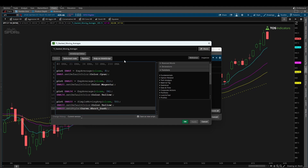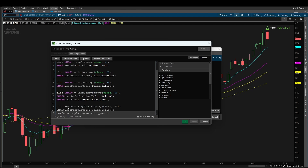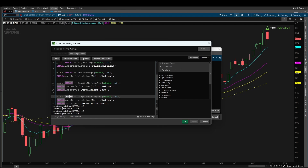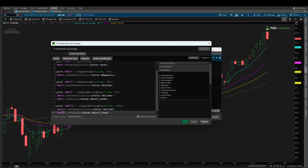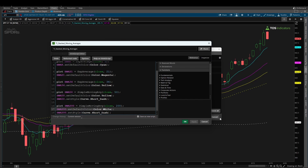Now we repeat this one more time for the 200 SMA, and that's going to be all of the moving averages we need for this tutorial. I'll copy the SMA variables in and change the variable name to SMA200 and the length to 200. Make sure to also update the formatting to be connected to the SMA200 variable. Instead of making this a color of yellow, I'm going to make this a color of white. And just like that, we now have our 50 SMA, our 200 SMA, and our three different exponential moving averages as well.